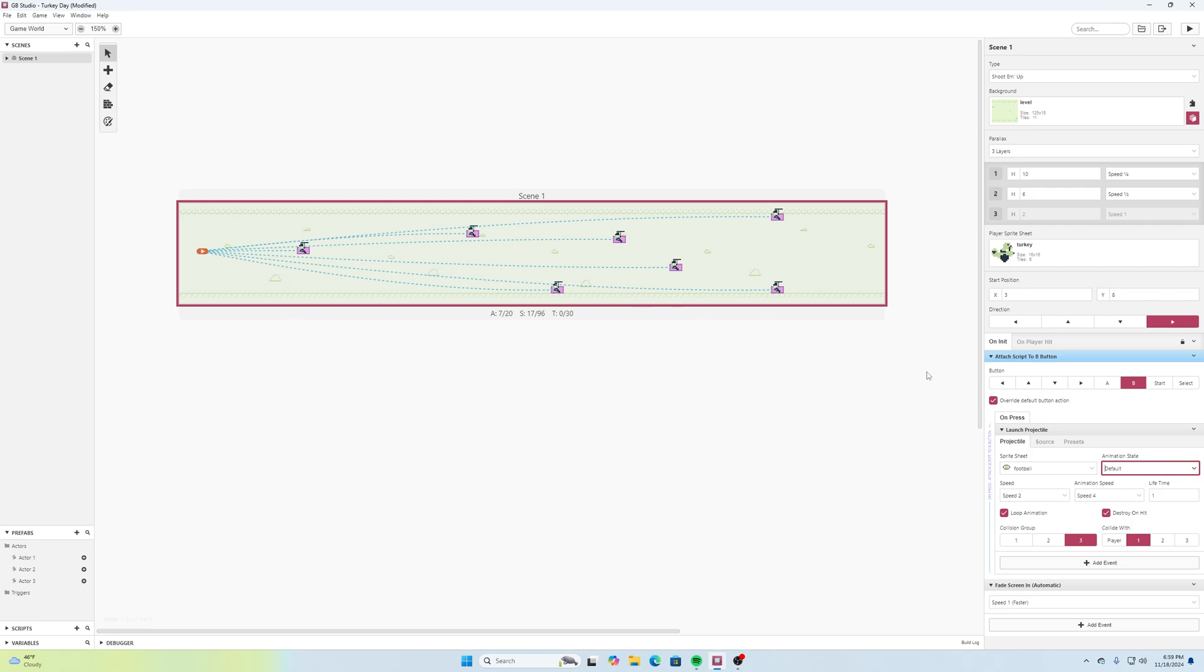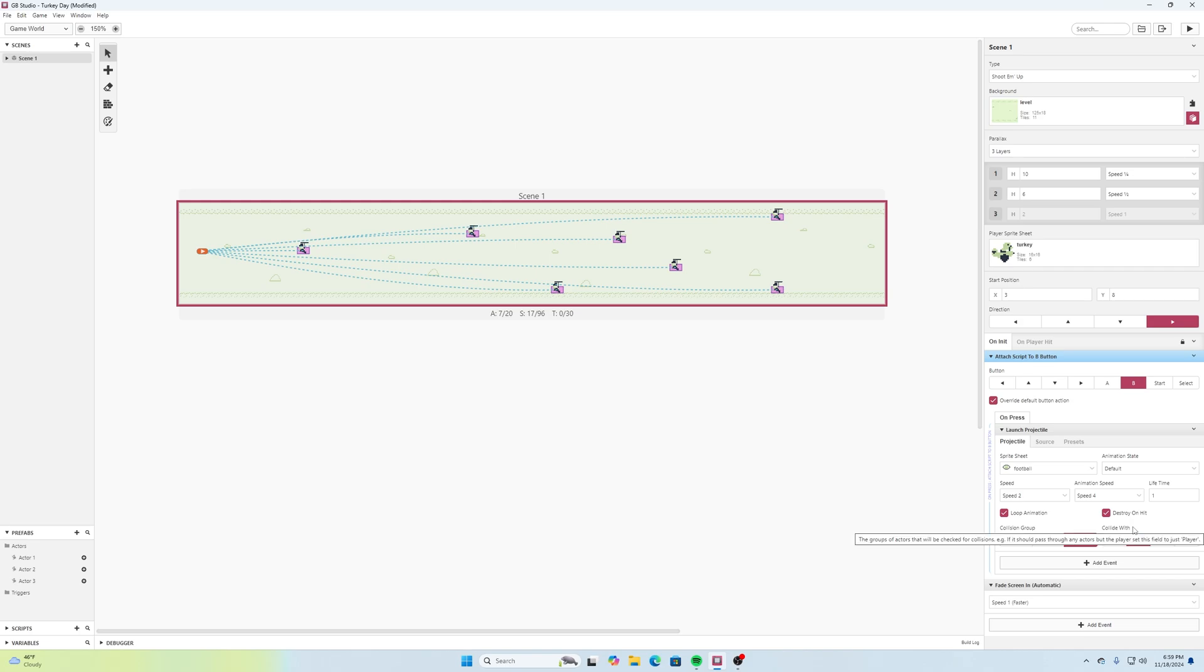Then we'll have loop animation and destroy on hit. This is going to be a collision group, let's say this will be a collision group of three and we want to say collide with one. If you remember back to our last tutorial, these enemies we created we gave them all a collision group of one, so that's kind of how that works with this.